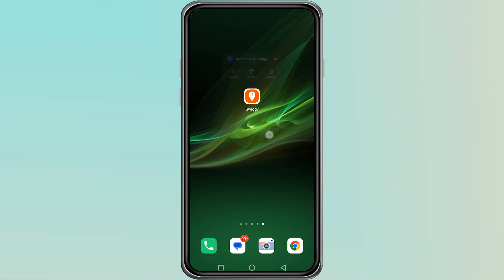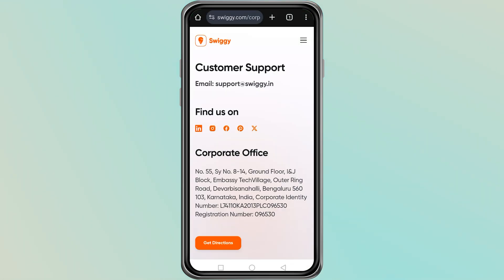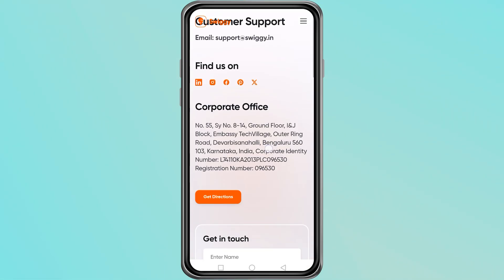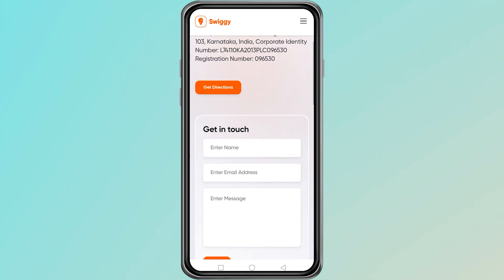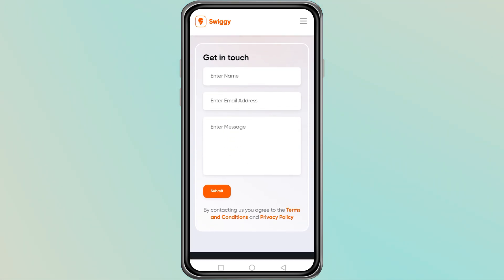If clearing the cache and reinstalling the app do not fix the issue, then you need to contact Swiggy support. Open the browser and search for Swiggy support and go to the Help or Support section. Look for the option to submit a request or report an issue. Write a short message explaining that you are getting the multiple accounts detected error. The Swiggy support team can review your account and remove any unwanted links or restrictions.